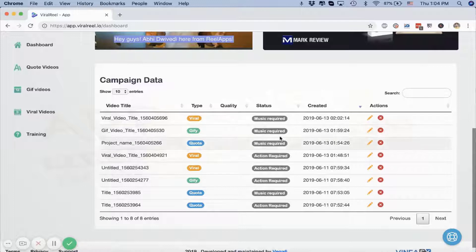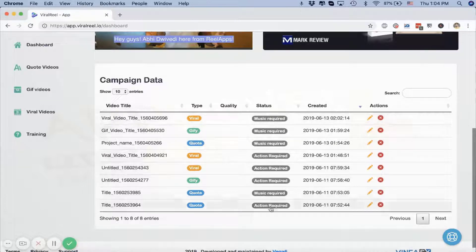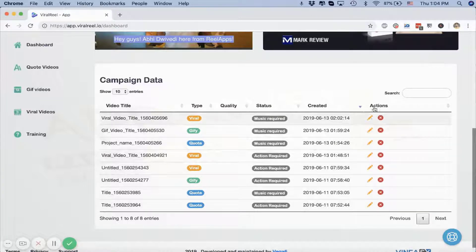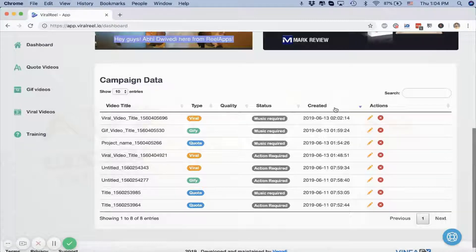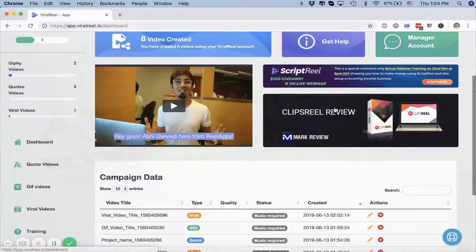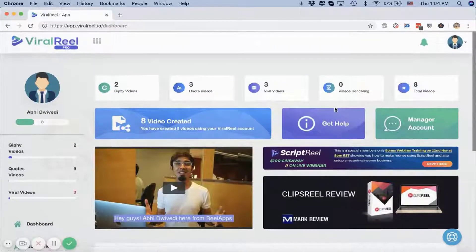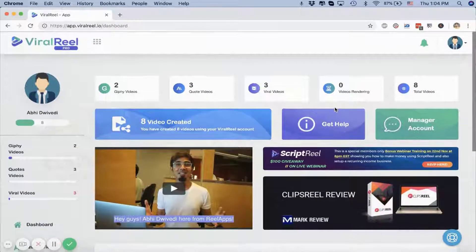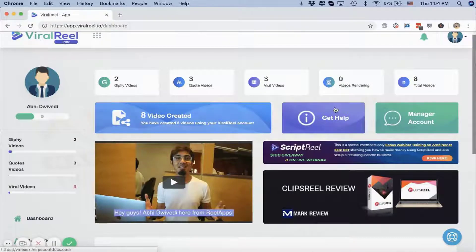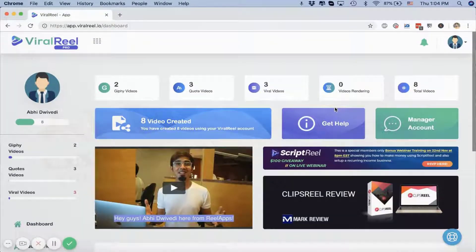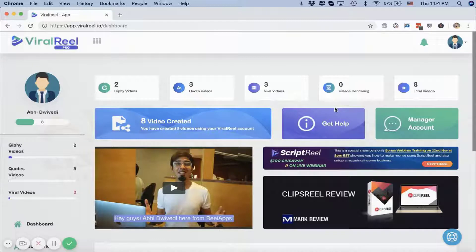Once you create, you can see all those videos that are created by the type of videos and the quality as well. If you need any action required or if they are rendered, you can sort them out. You can also share them using our mobile application on pretty much any social media platform as you like.